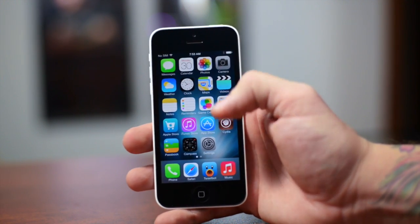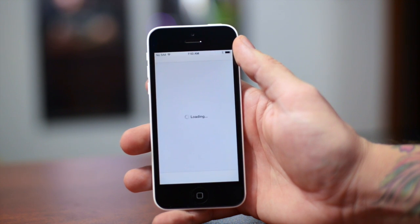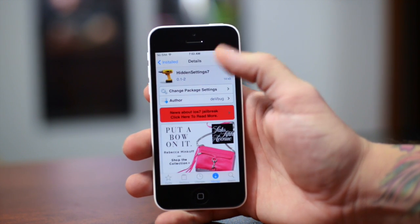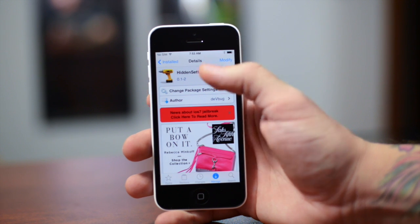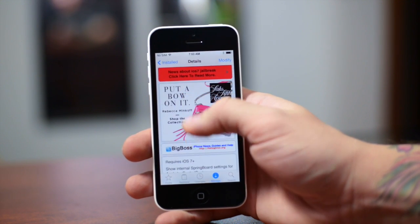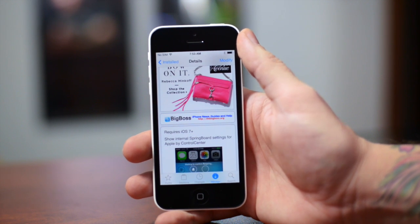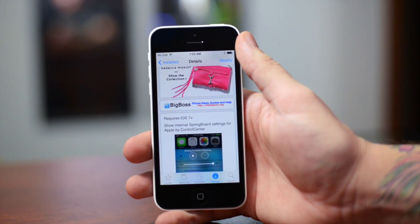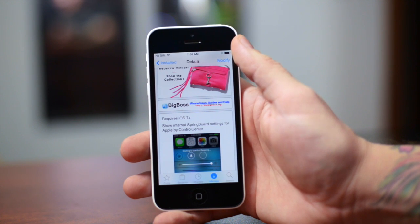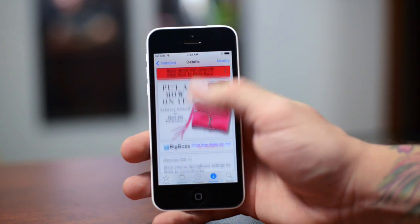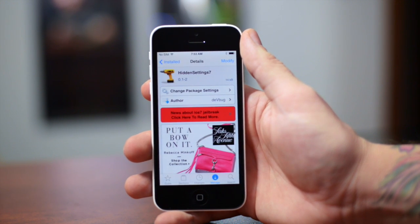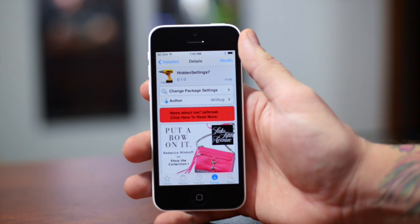I'm going to jump into Cydia and show you guys how to get this tweak. Once you're in Cydia, all you have to do is search for Hidden Settings 7. This is a free tweak from the Big Boss Repo. It does require iOS 7 and it shows the internal springboard settings for Apple via Control Center. All you have to do is click install and then you've got a whole bunch of different settings you can play around with.